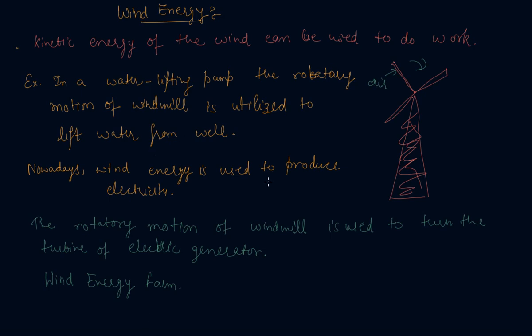So students, by this, we have covered wind energy. If you have any doubt or any question based on this, please comment in the comment sections. In the next lecture, I will be discussing non-conventional sources of energy. So stay tuned for the next lecture on non-conventional resources of energy. Thank you.